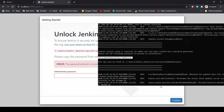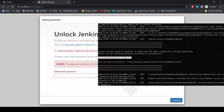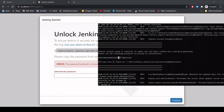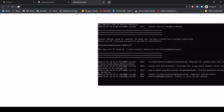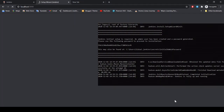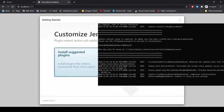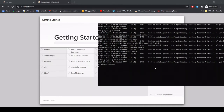Our password didn't work. Let me just copy it again. Not sure why it is failing. The correct password is showing — maybe there's an extra space. It's loaded now, so maybe we were adding some extra spaces before. We will go with the first option: Install Suggested Plugins, because that is what we want. Keep this Jenkins WAR running in the background, because if you close this the URL will not work.